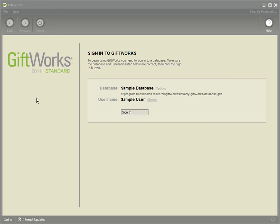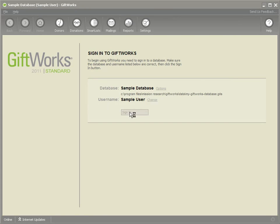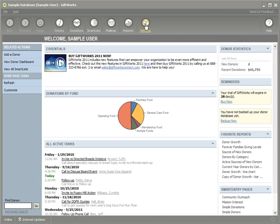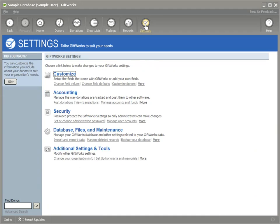To show you that, I'm going to sign into GiftWorks, go to the Settings area, and then click on Additional Settings and Tools.